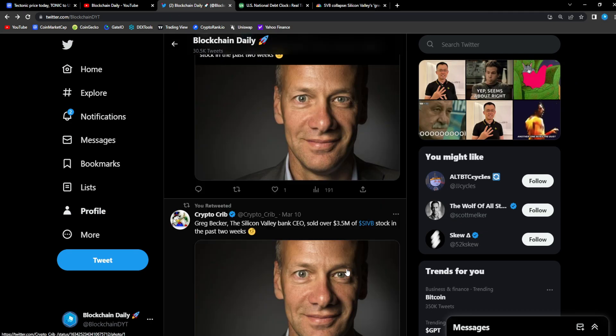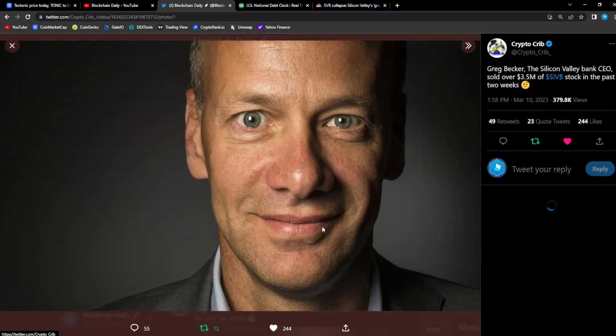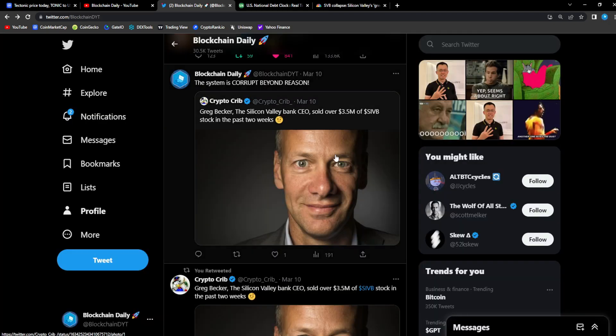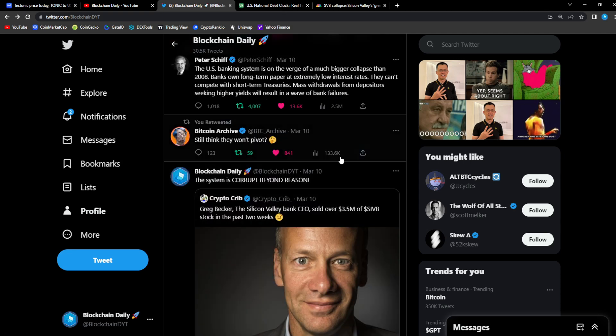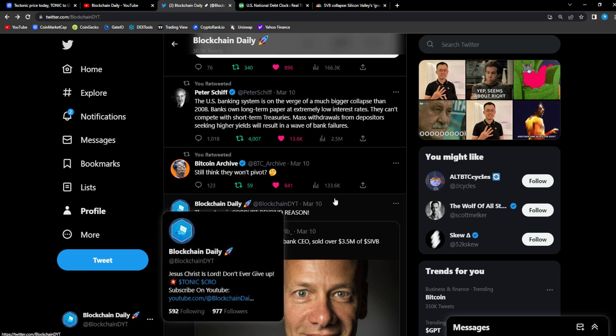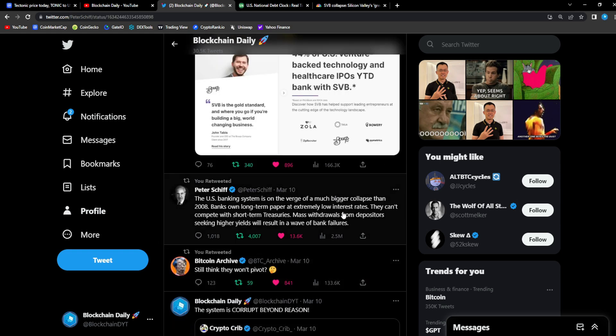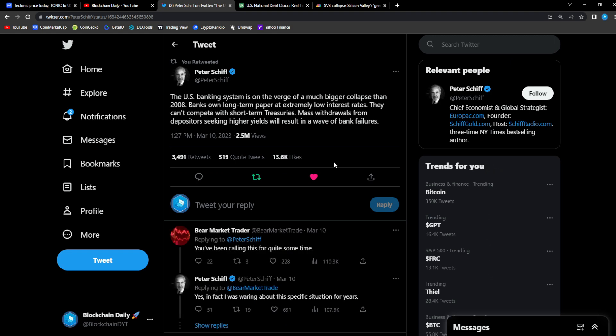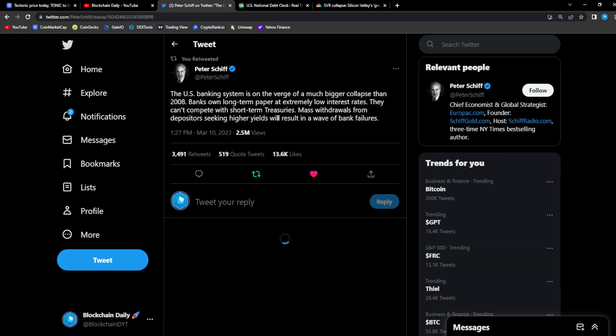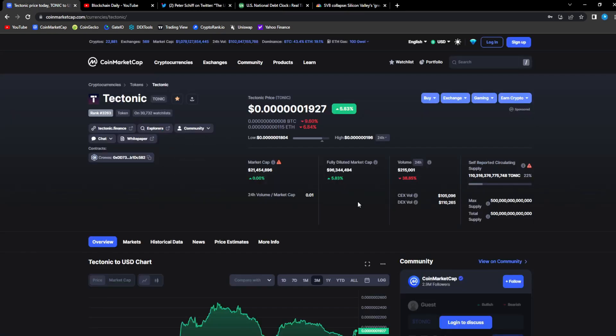Look at the markets, everything just crashing because of what's happening with the banking system. Silicon Valley Bank, the former CEO cashed out 3.5 million before the collapse. How did he know to cash out 3.5 million before the collapse, guys? It is corrupt, it's corruption everywhere. The system is corrupt beyond reason. From Peter Schiff, not a fan of Bitcoin but he has some great takes: U.S. banking system is on the verge of a much bigger collapse than 2008. Banks own long-term paper at extremely low interest rates, they can't compete with short-term treasuries. Withdrawals from depositors seeking higher yields will result in a wave of bank failures.